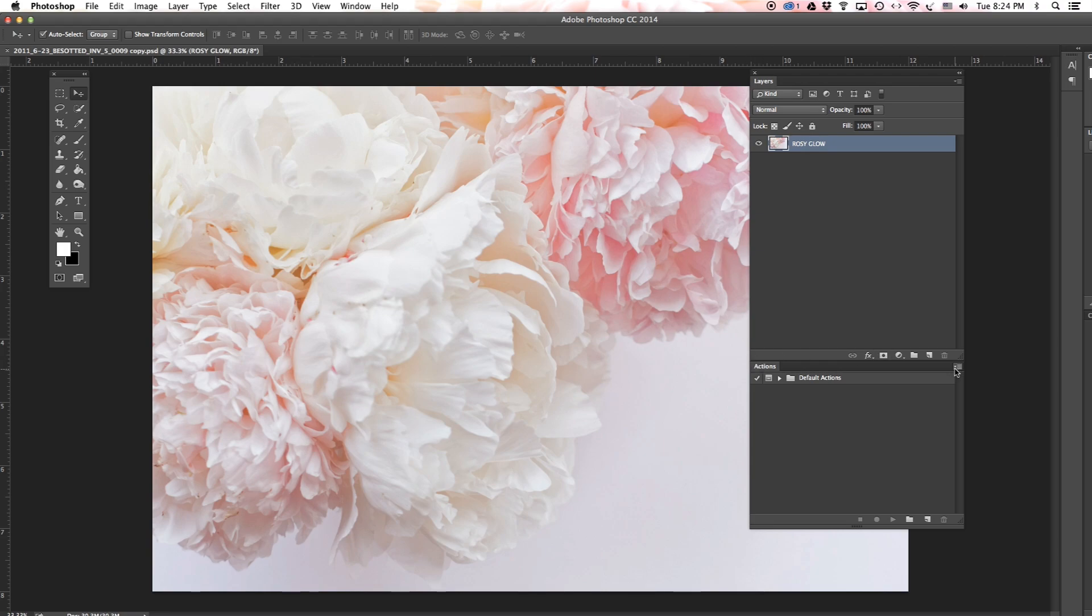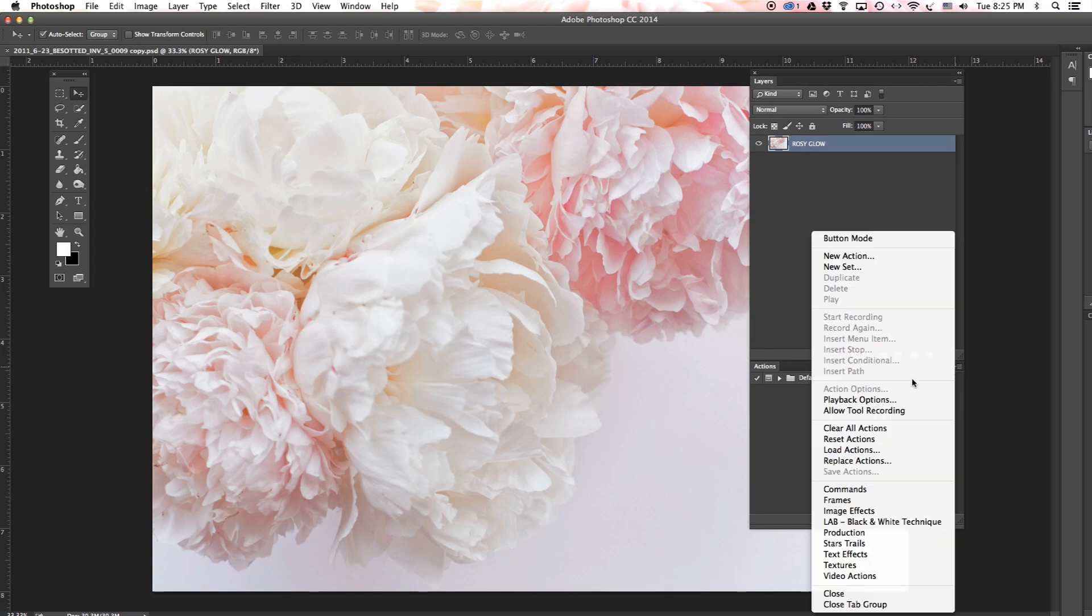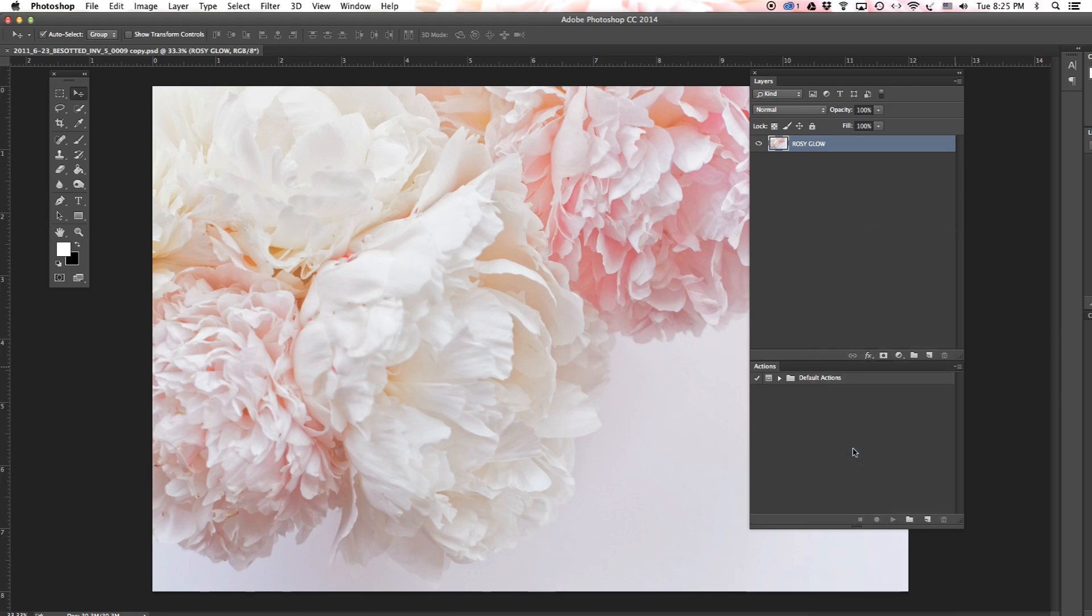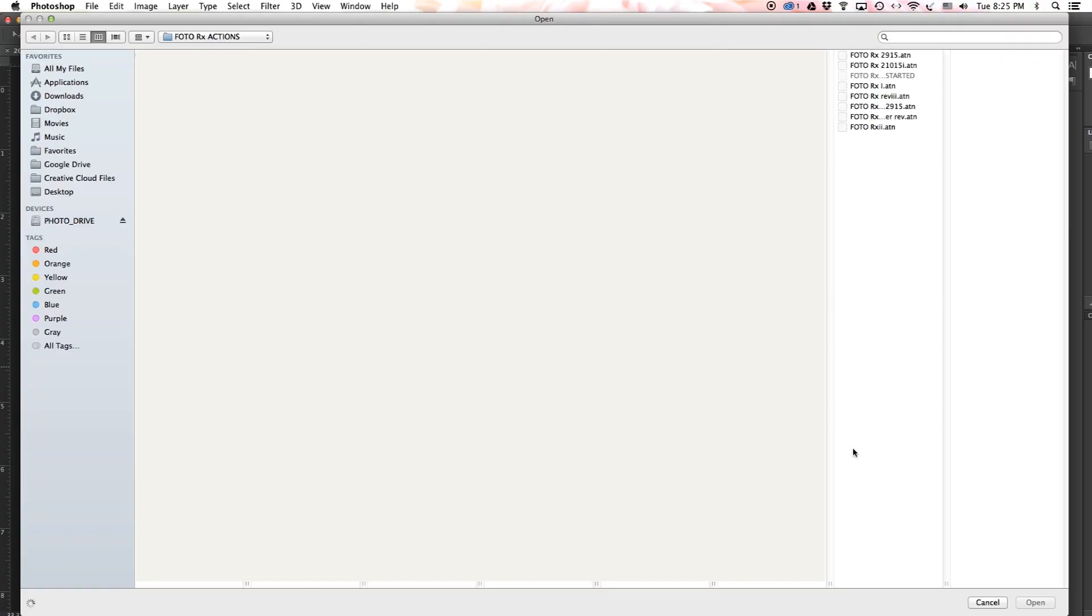To the right of it is a small arrow - click on it and there will be Load Actions. My actions are saved on my Google Drive. Yours may be in your downloads or on your desktop, but click this button to navigate to where your actions are.